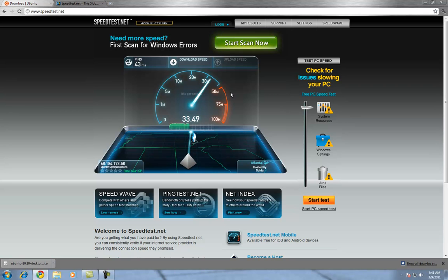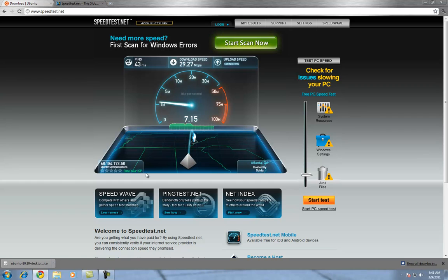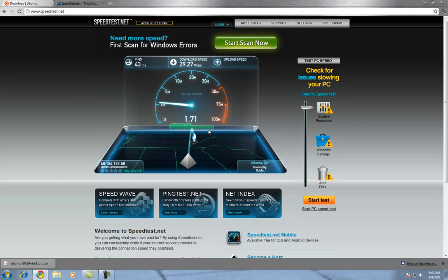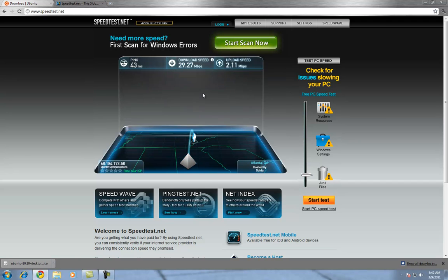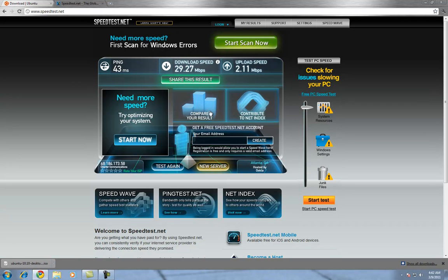I'm going to go ahead and show you guys my download speed. As you can see, that's almost 30 megabits per second, which is pretty fast. Upload speed is decent — 2.11. That's with Charter High Speed Internet.